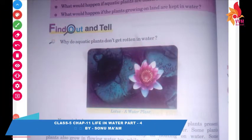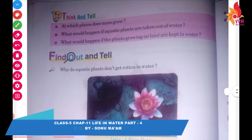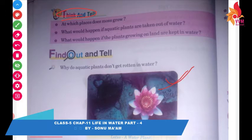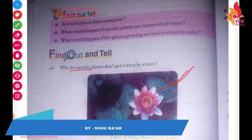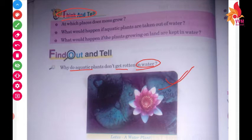Hello everyone, good morning to all of you. We already discussed about these questions — think and tell. I already showed you that picture of a water plant, that is lotus. Why do aquatic plants not get rotten in water? And we can talk about aquatic plants like lotus.